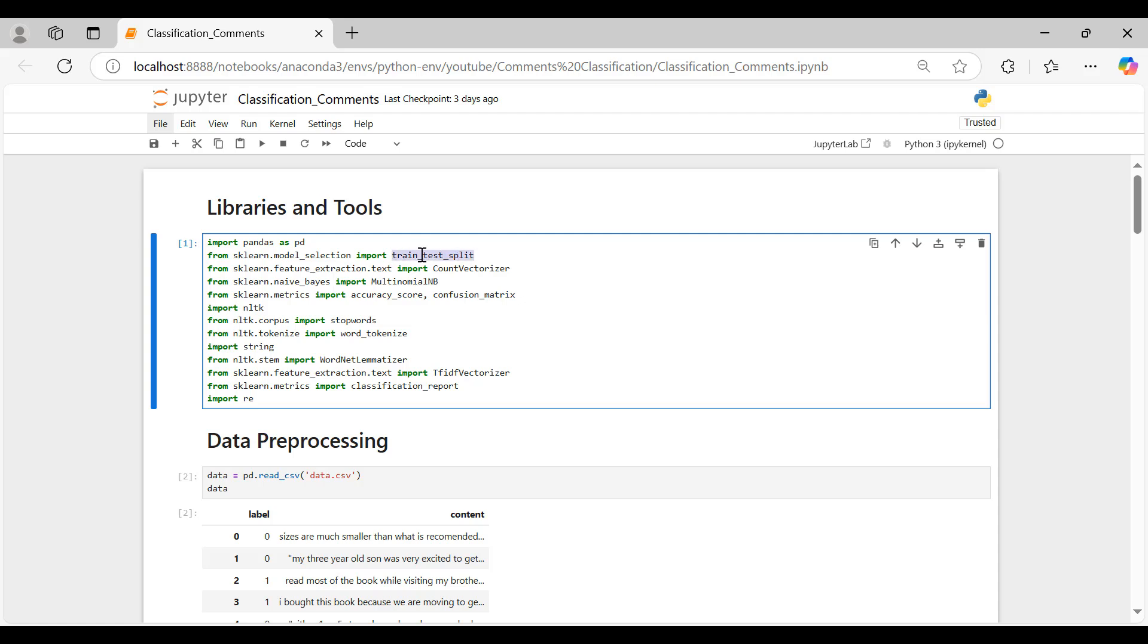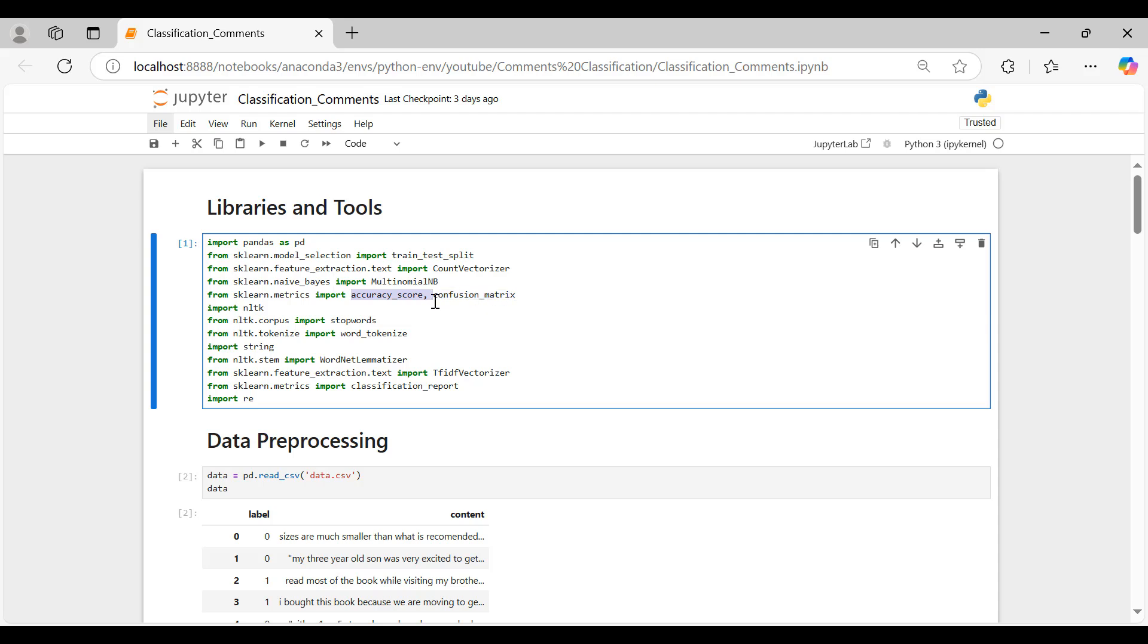Train-test-split splits the dataset into training and testing sets. Count Vectorizer and TF-IDF Vectorizer transform text data into a matrix of token counts or TF-IDF features. Multinomial NB, the Naive Bayes classifier suitable for text data following a multinomial distribution. Accuracy score and classification report used to evaluate model performance.